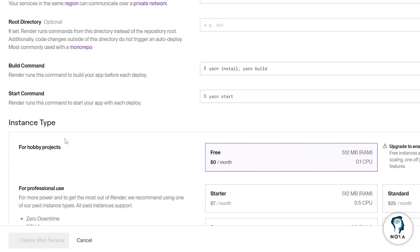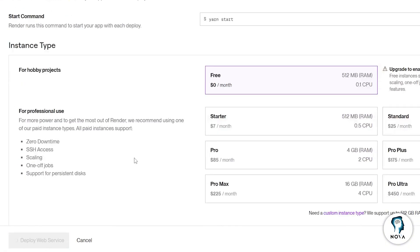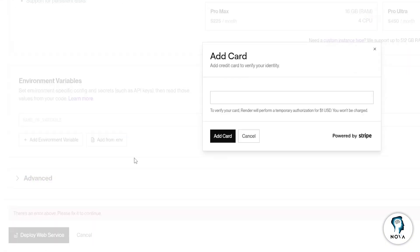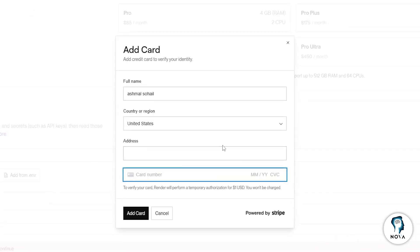When everything looks correct, click on Deploy Web Service. Render will deploy your website.